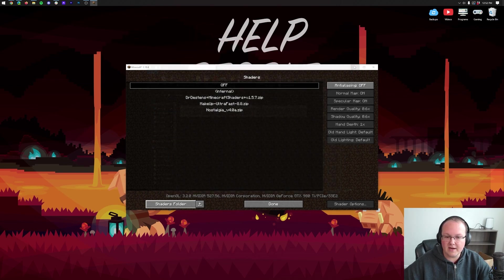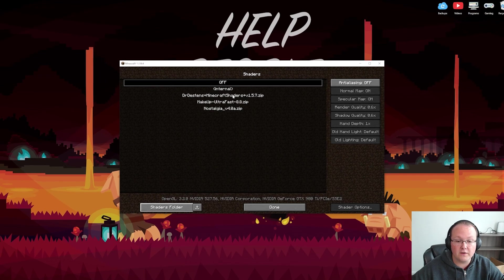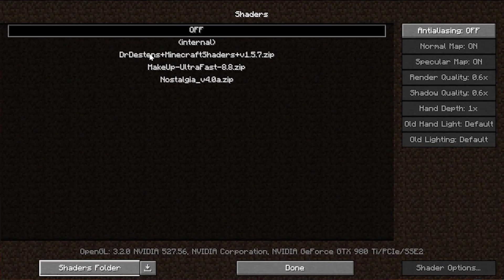Now, when we close out of this, boom. There they are in-game. Dr. Destin's Minecraft shaders, Makeup Ultra Fast, and Nostalgia. We'll just work our way down the list.